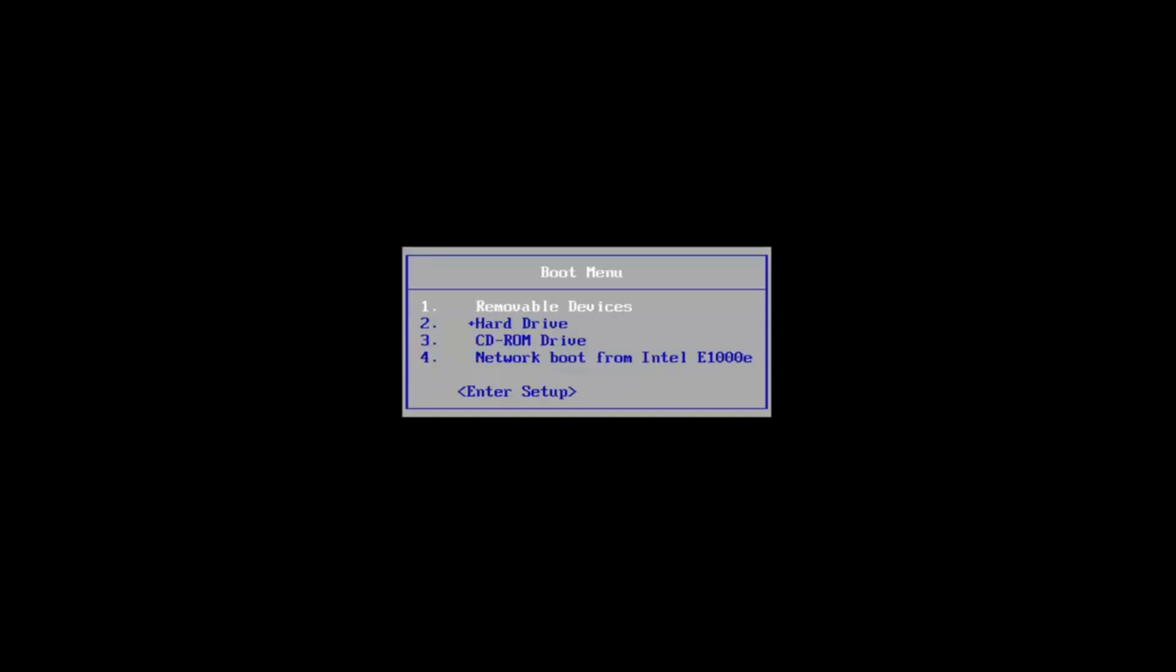I'm going to go down using the arrow keys on my keyboard and select the option that says CD-ROM drive. I'm going to hit Enter to confirm that selection, then press any key to boot from the CD or DVD. In most cases, it will be a DVD. Just be patient.